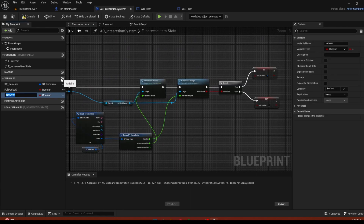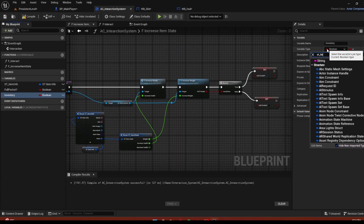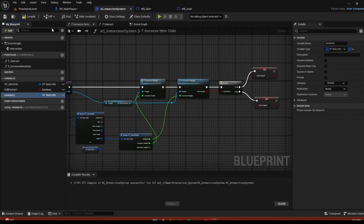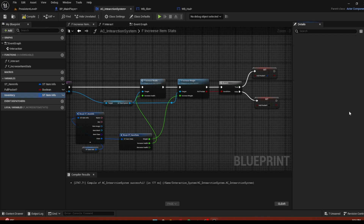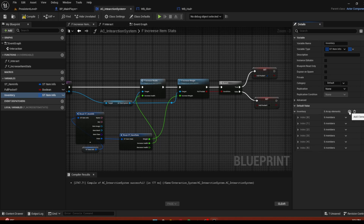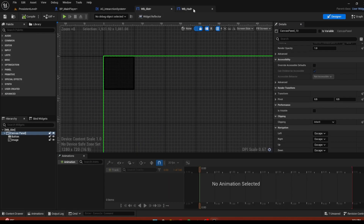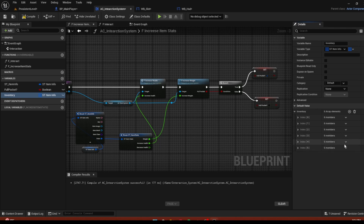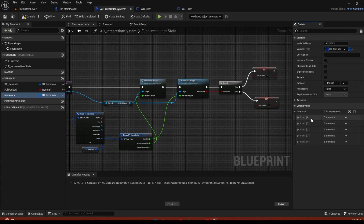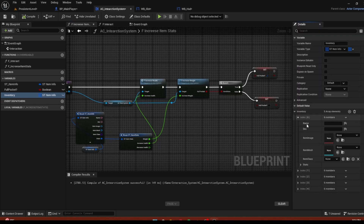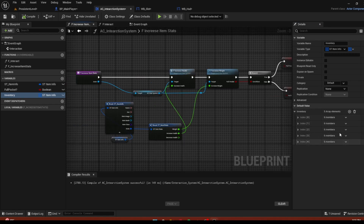Go back to the AC Interaction System and create a variable called inventory — type item info as an array. This will be our total inventory. Add five indexes — remember we need four indexes counting zero, so five total. If you have more or fewer slots, adjust the number of indexes accordingly. We'll replace all this information with new data, so that's basically it.